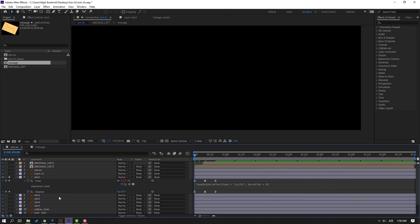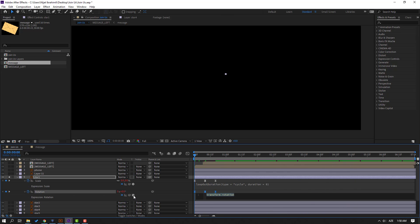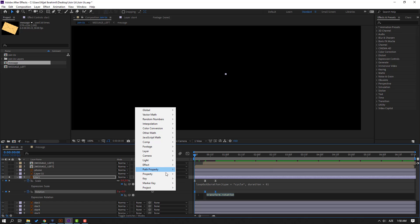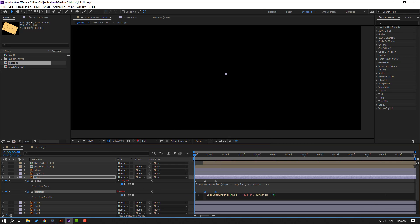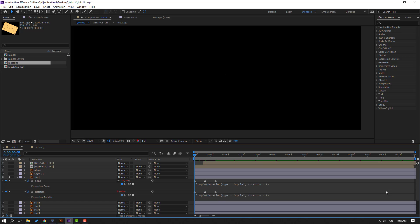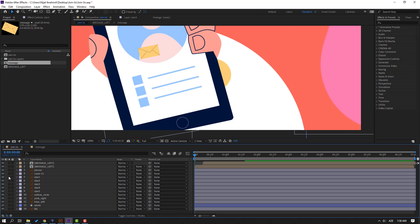Then hold Alt, click the rotation icon, go to loopOut property for loop animation. Click the empty area to close the expression. Let's see. Nice. Close settings and un-solo.